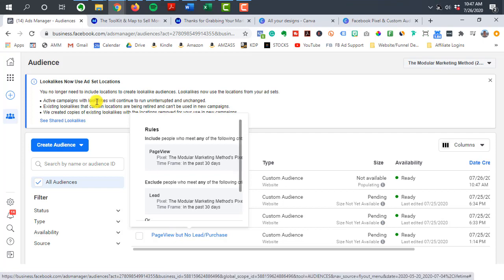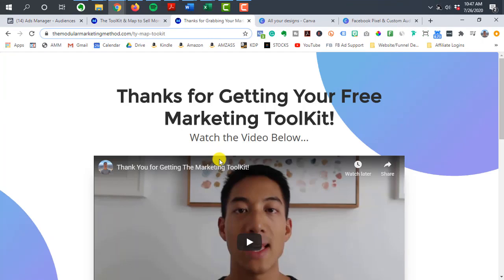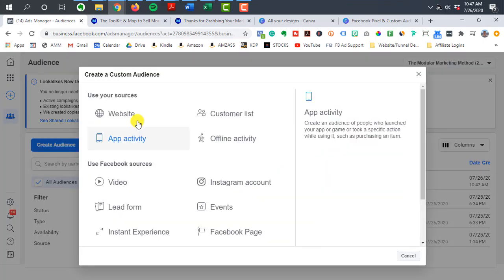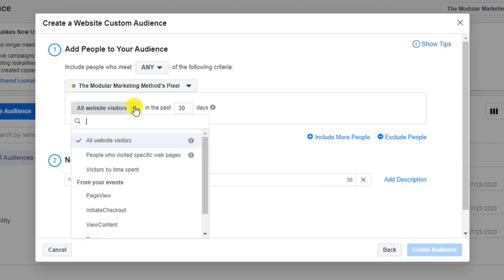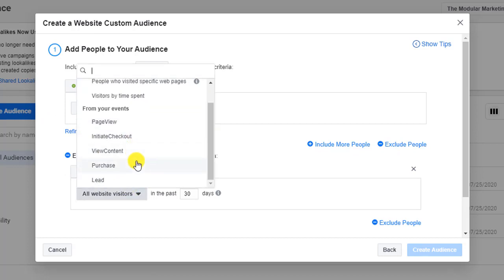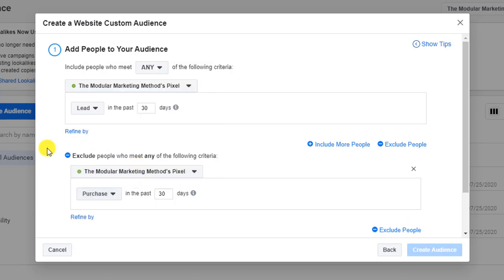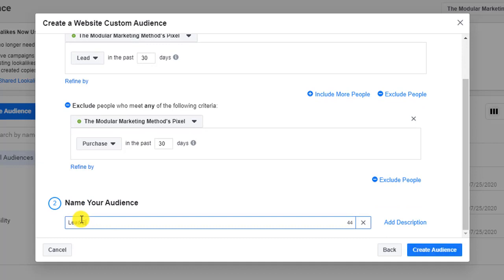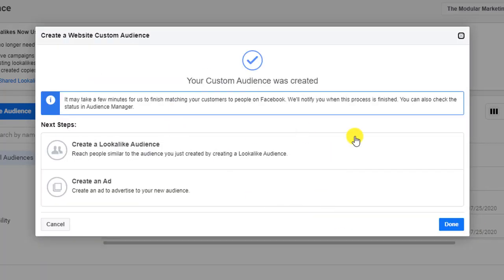The next audience I would create is people that have submitted their information — they've gone to the thank you page — but haven't yet actually purchased what I'm offering. For that audience, I would come back, go to Website, and select people that have become leads. I'm not going to use the page visit or URL option; I'm going to say people that have become leads but have not yet purchased. I'll click on the Purchase event because I don't want to show an ad to somebody that has already purchased telling them to purchase — I want to exclude people that have already taken the action I want. So this audience would be 'lead but not purchased.' I'll hit Create Audience and then Done for now.